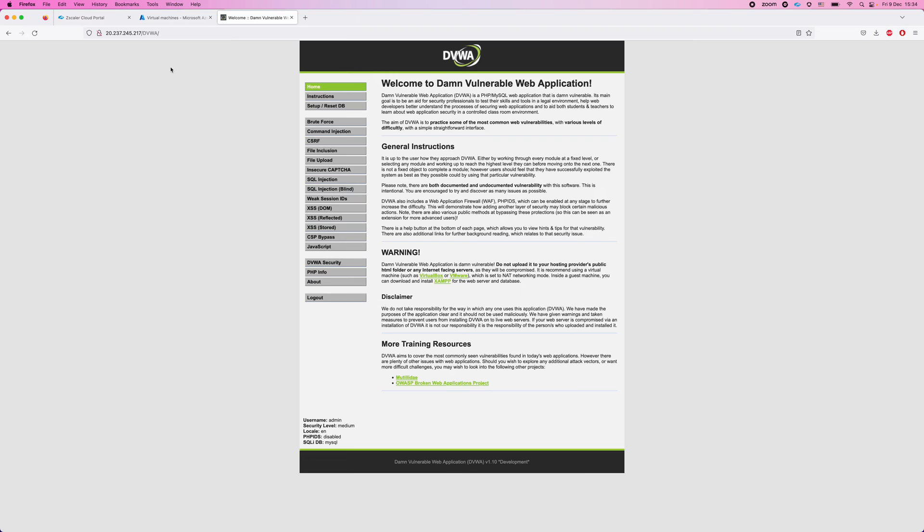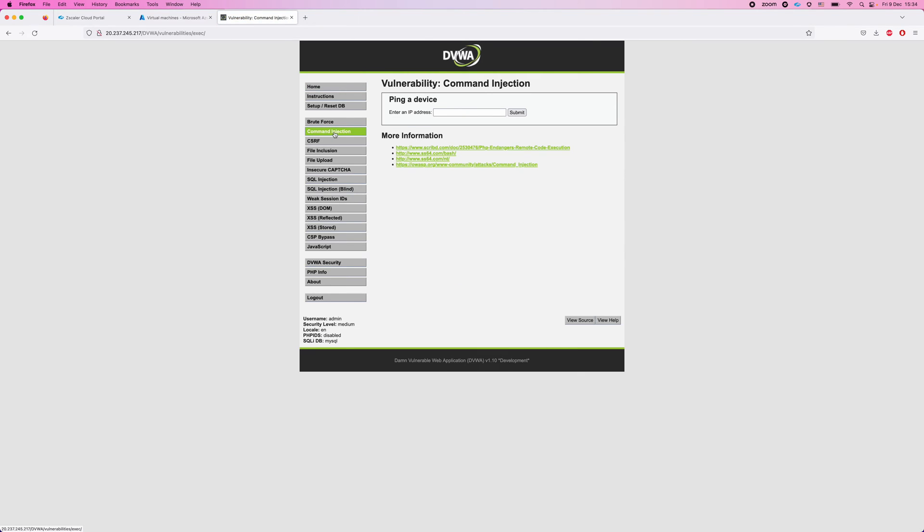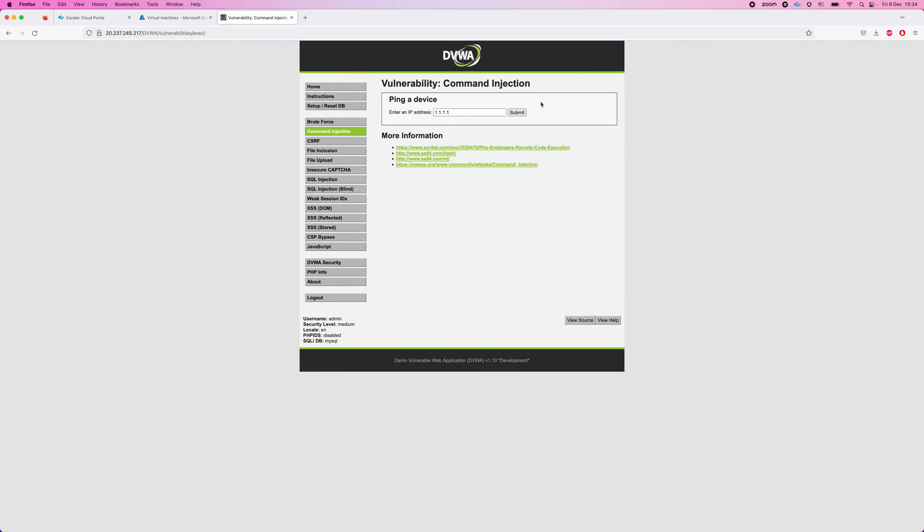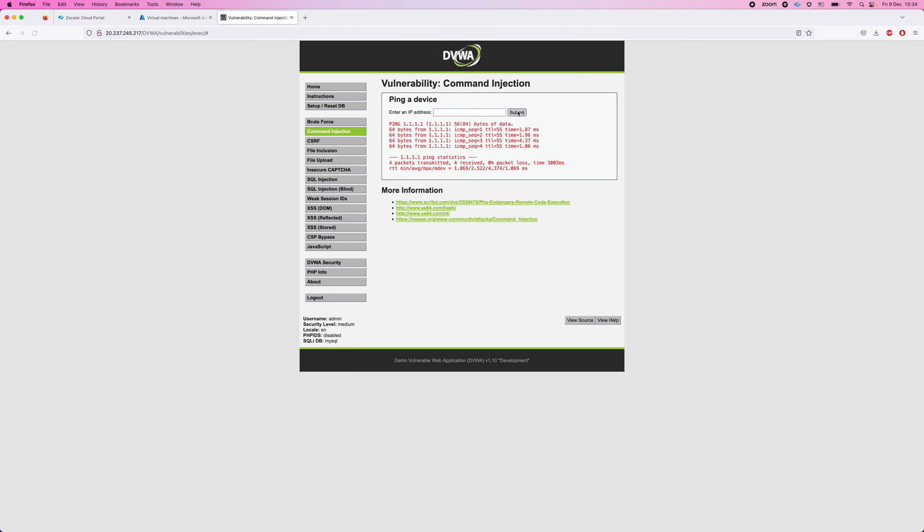So this application is being used to demonstrate some web application security issues. And the web application security issue I would like to focus on today is the command injection. So here the developers decided to expose a pretty straightforward utility, which allows us to run ICMP ping commands to troubleshoot network connectivity from this machine. So let's try to ping an IP address. Let's say we would like to ping 1.1.1.1. We click on submit, and this ICMP command is being executed under the hood, and we can see ICMP reply.